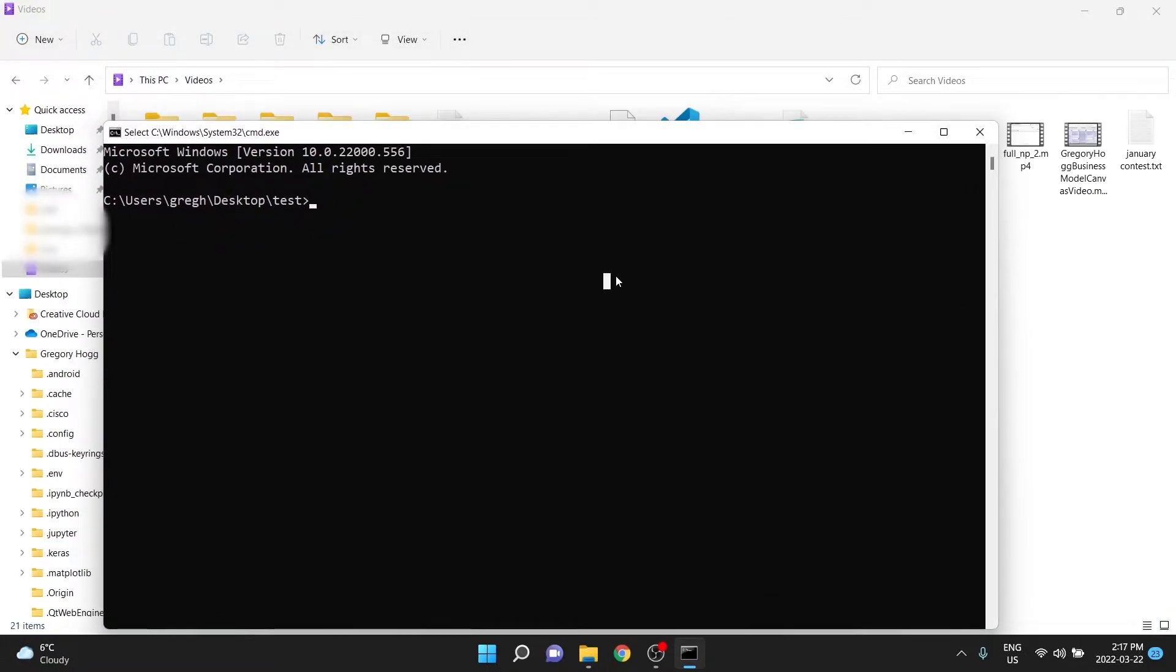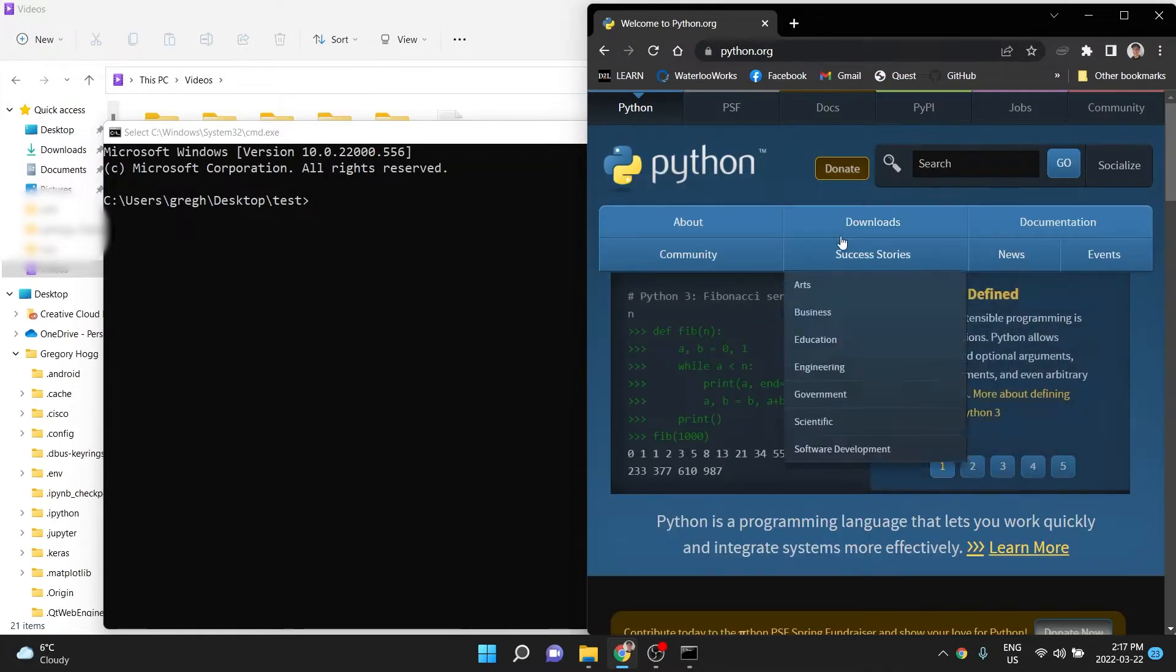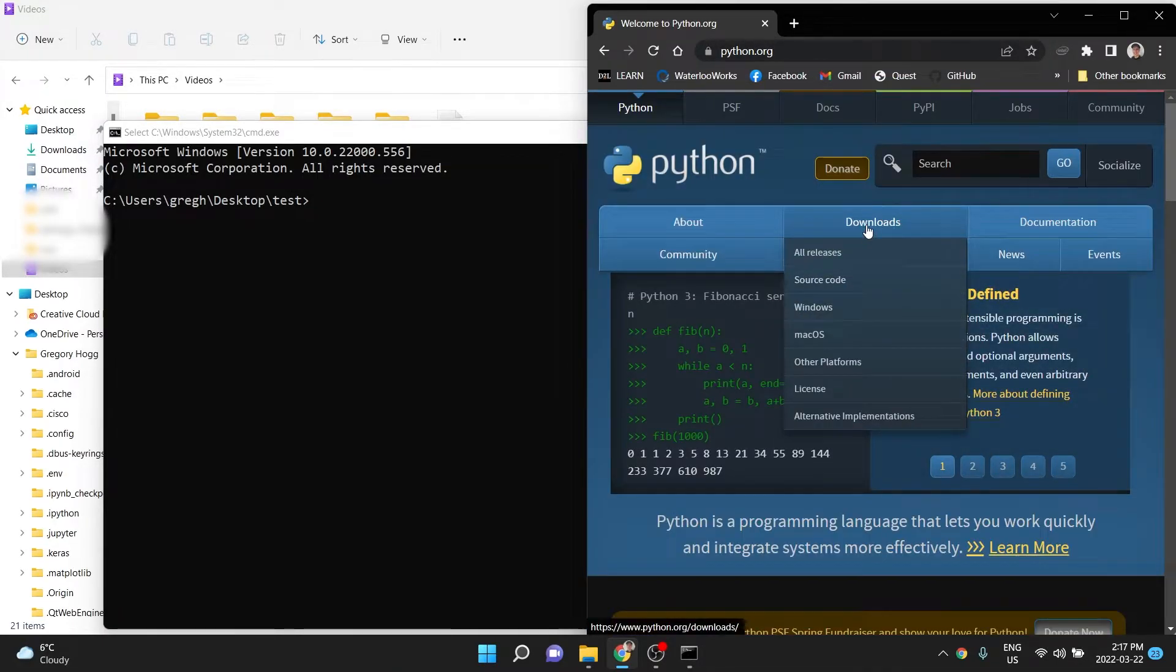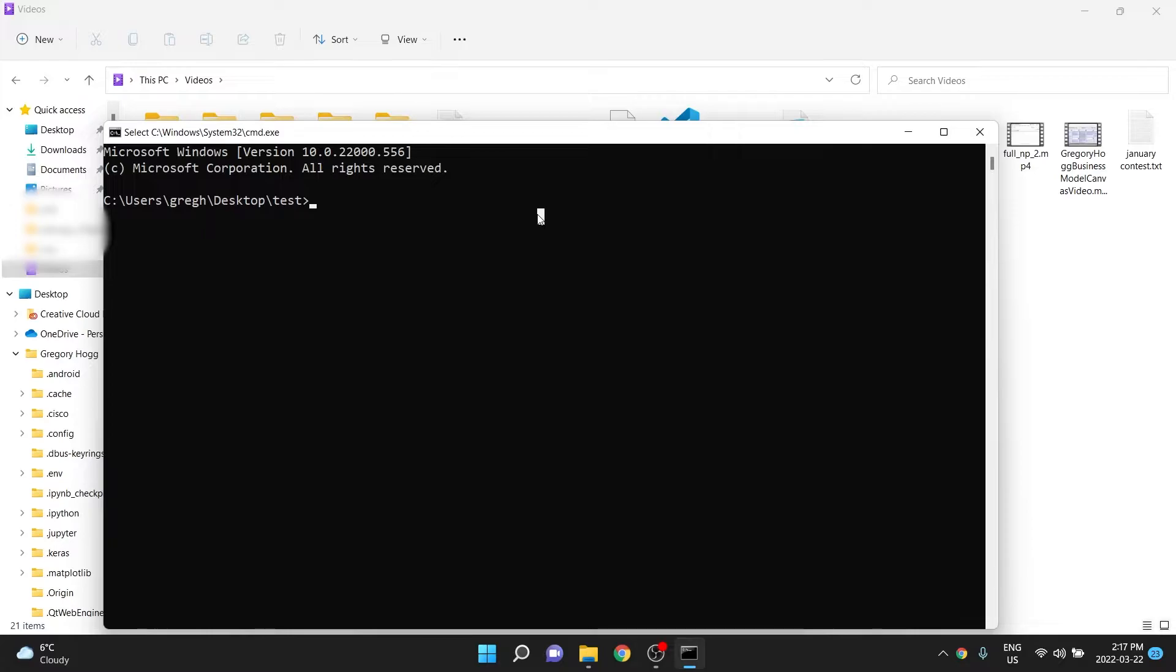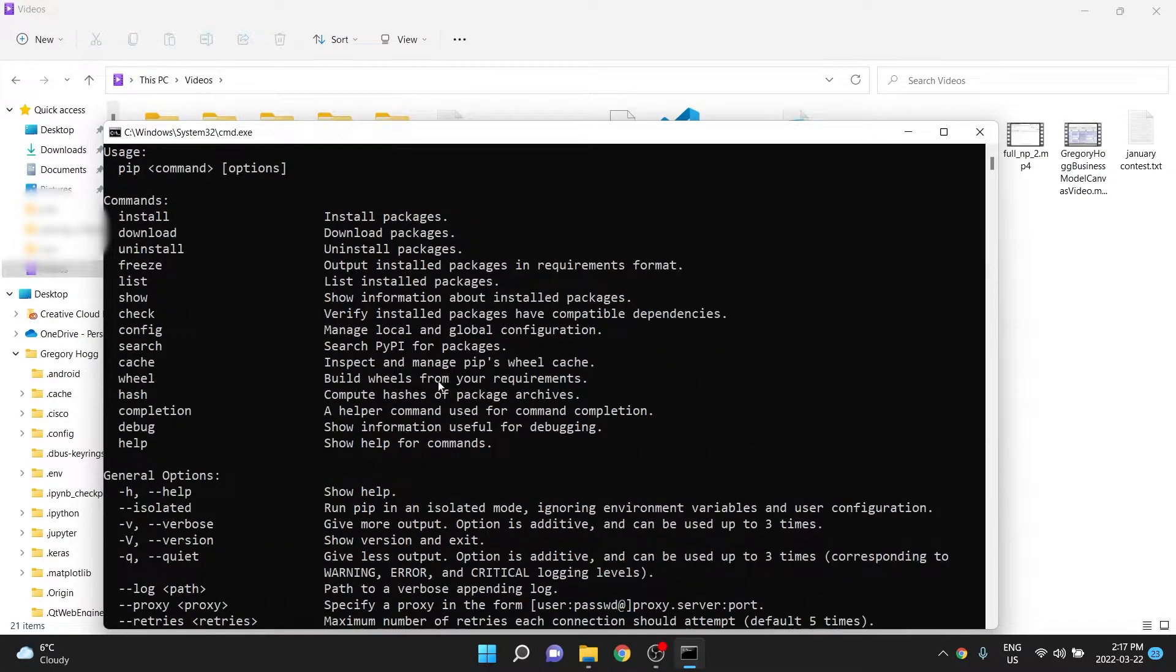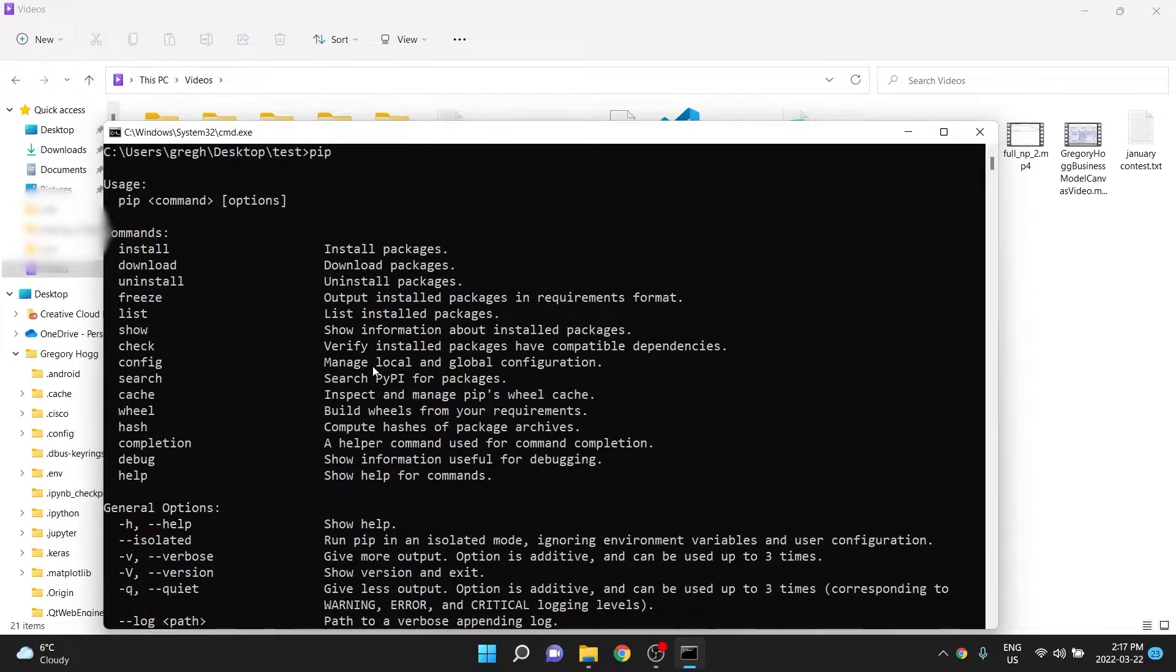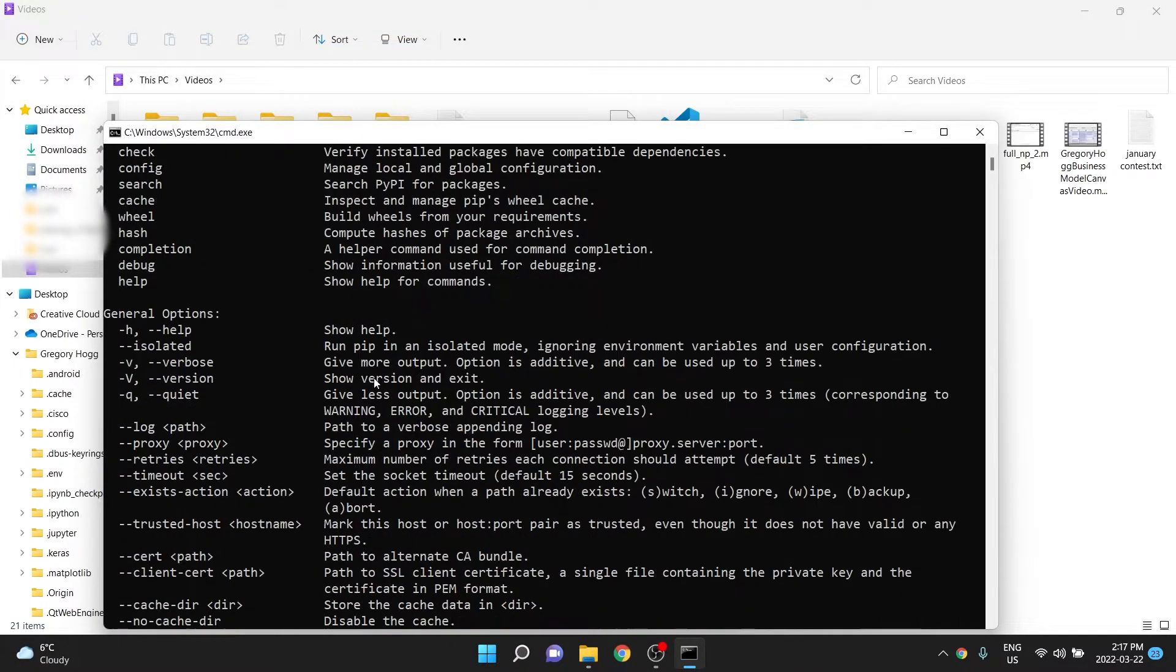All you're going to need is Python, because by default it has this thing called pip, and if you don't, you'll want to go to python.org and download Python and install the latest version. You should have this thing called pip. If you type pip and press enter, it should show this. If it didn't, then you installed Python incorrectly.